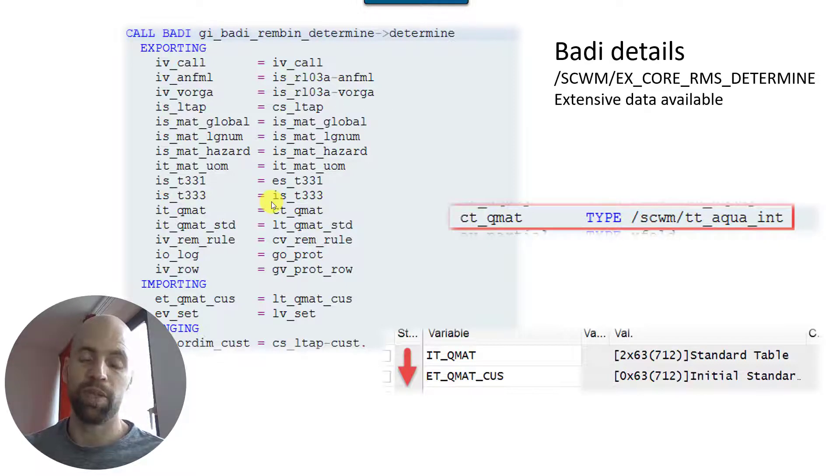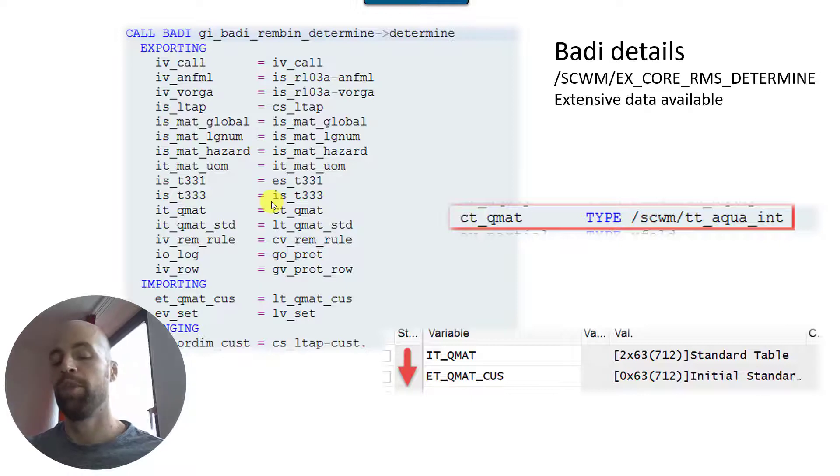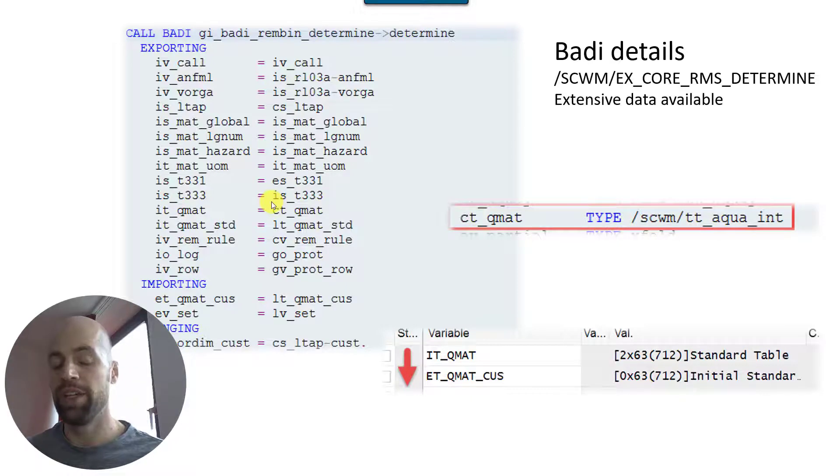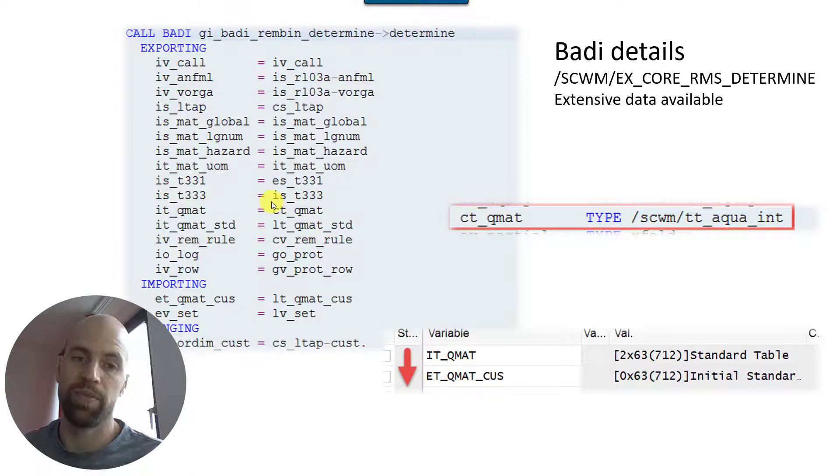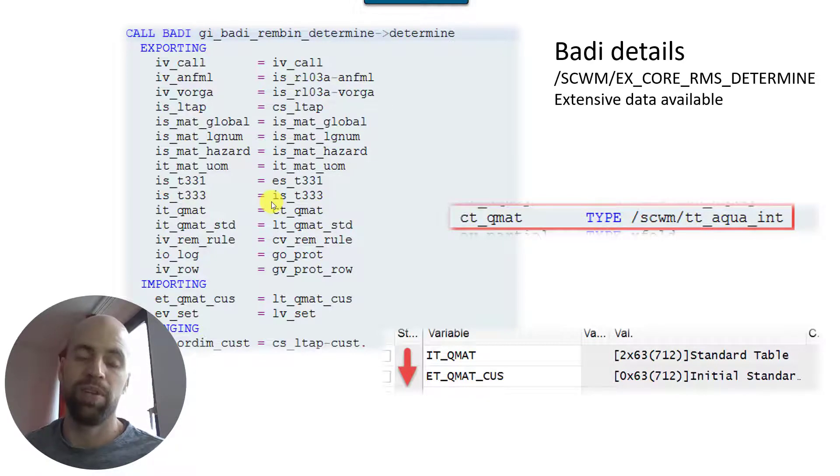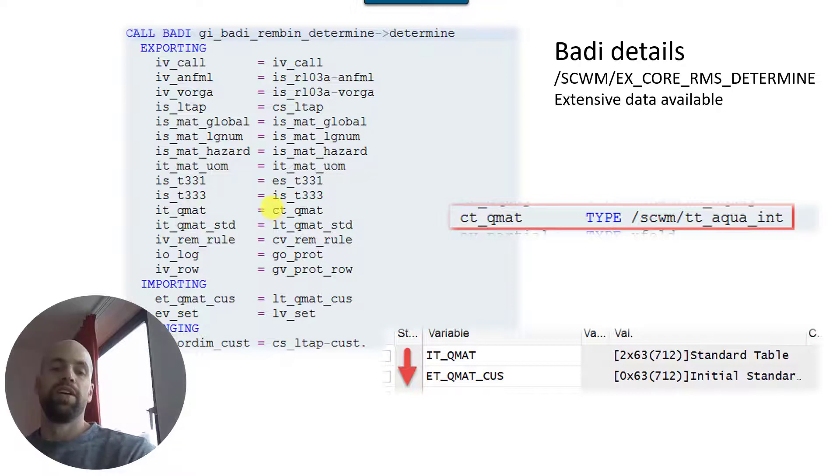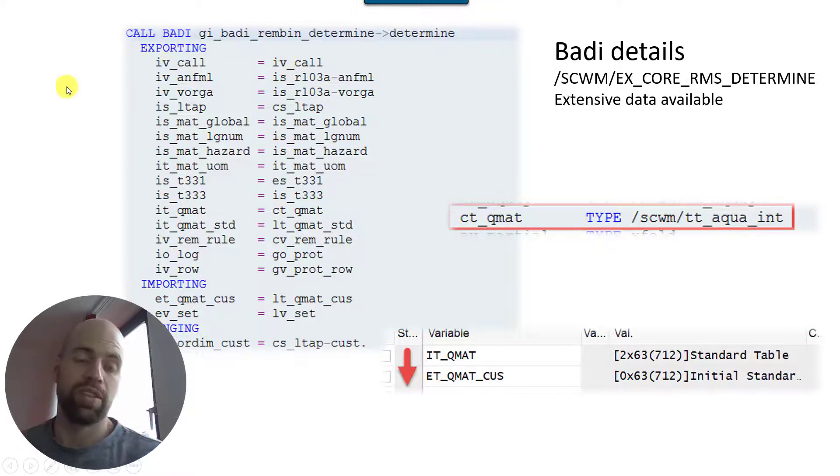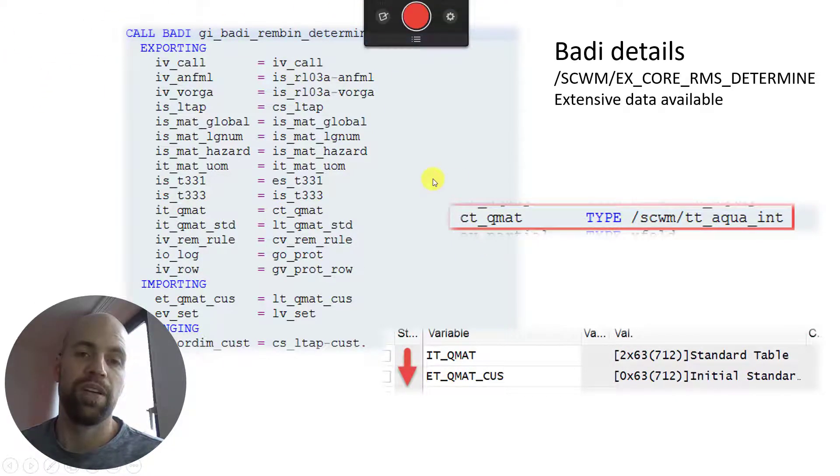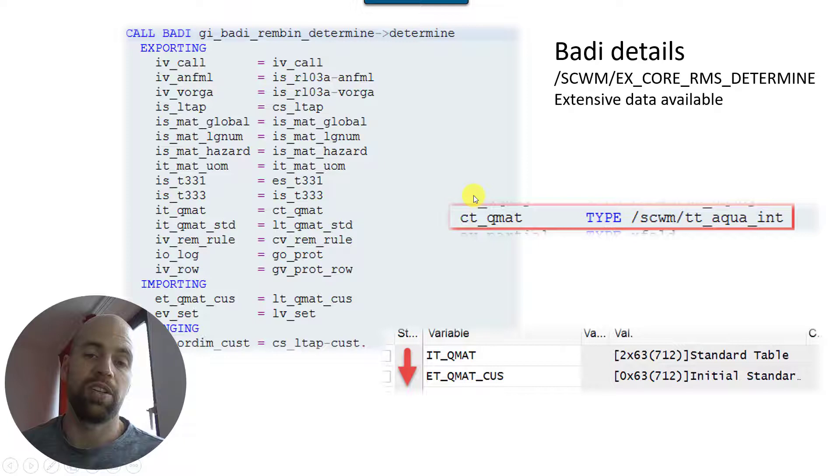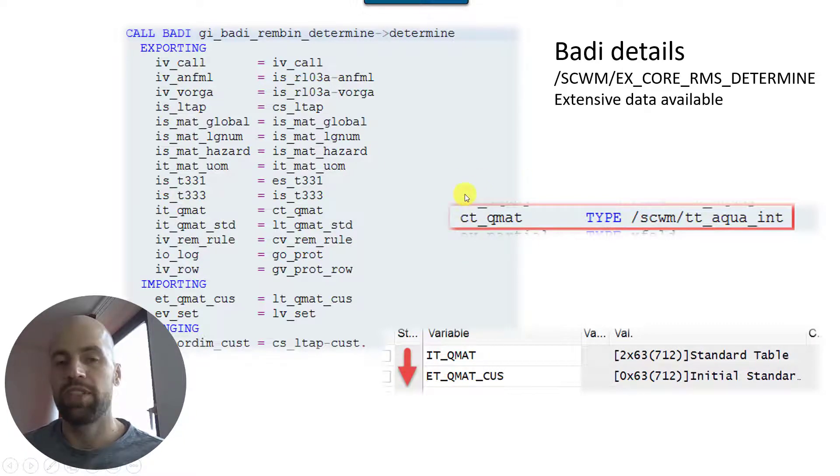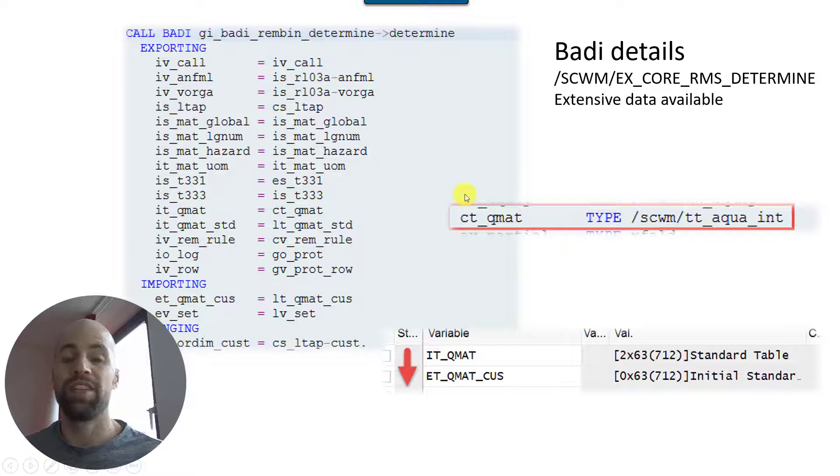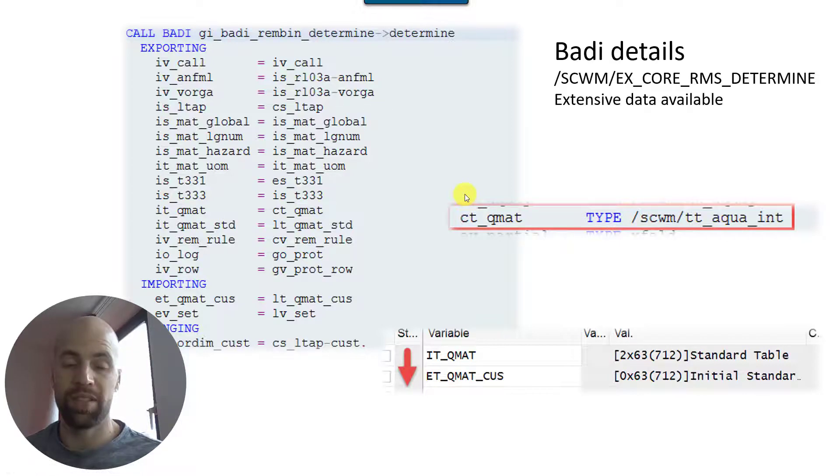So you could even include a Z parameter here which is being read in the BAdI where you have a kind of switch. You switch between these two approaches - you might want to call it pick to speed or pick to clean. Pick to speed in terms of minimizing the number of source bins, pick to clean in terms of maximizing the number of bins which are empty after picking. This is just one example.